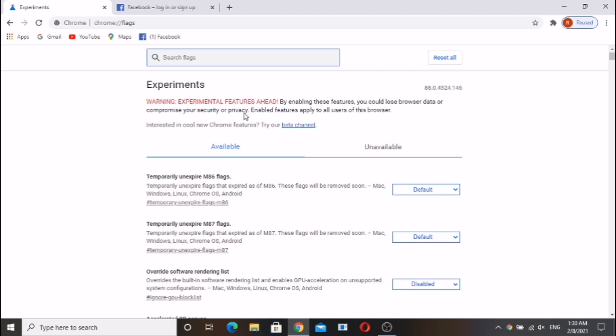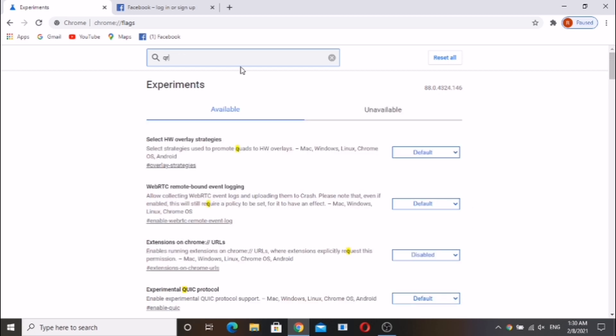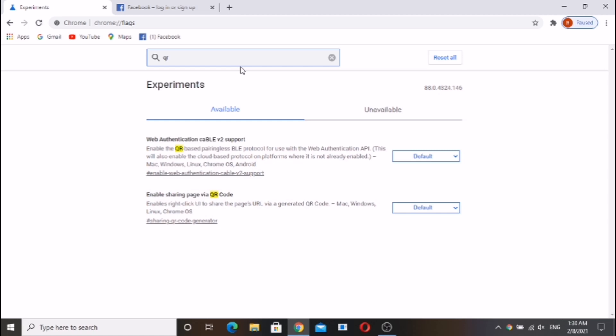Now open flags again to disable the QR code generator if needed. Click on disable and relaunch Chrome again.